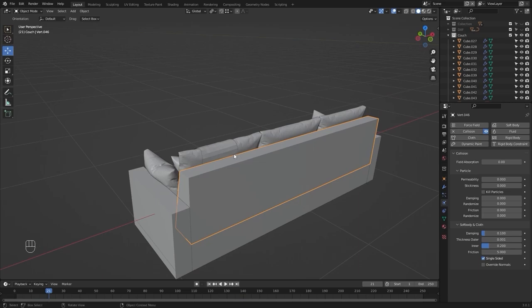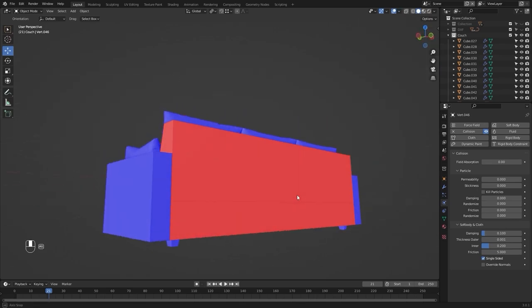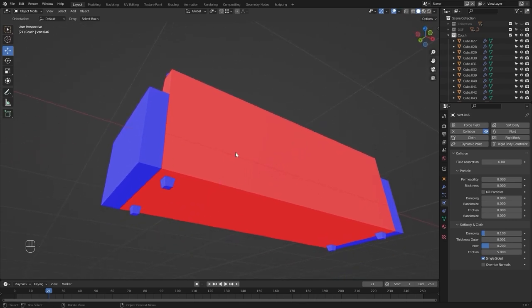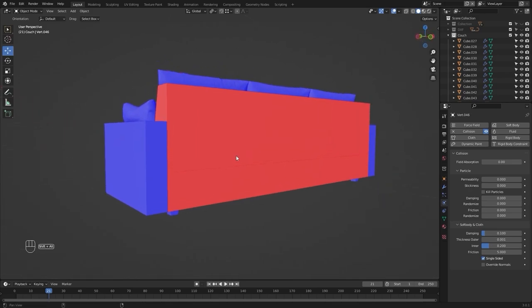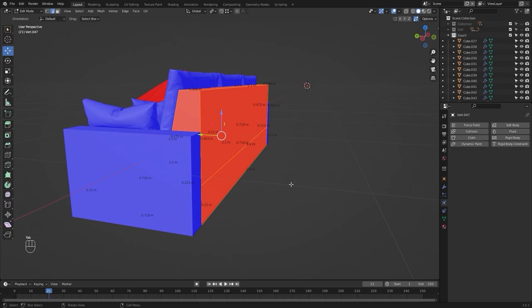We need to recalculate the normals for this mesh. Let's go into face orientation mode — the red color indicates we need to recalculate our normals. Let's select this mesh and this one, go into edit mode, select everything, and press Shift+N to recalculate the normals.